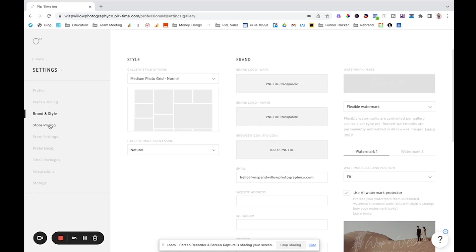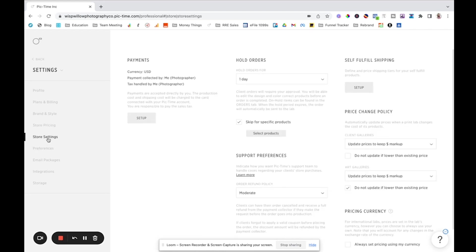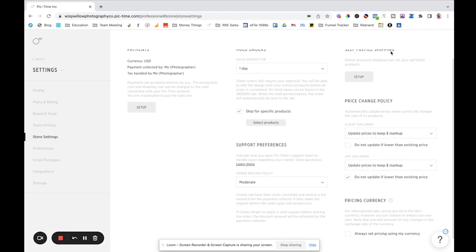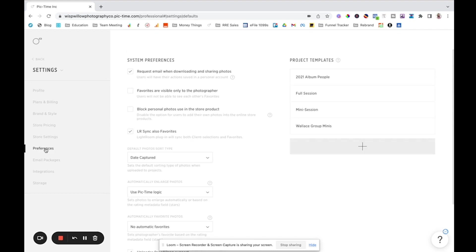Over here, we have pricing. So you can go through and set up several different pricing pages if you want. We have your store settings so you can go through and like, how are your taxes handled? How is your shipping handled? All that kind of stuff.